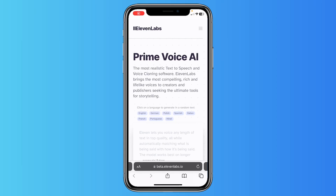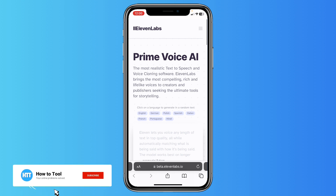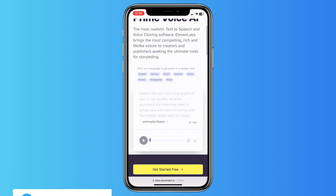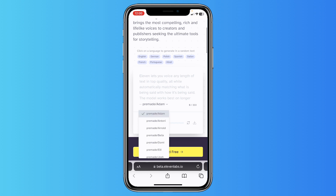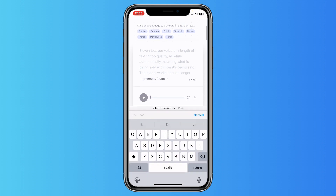Hi guys, in this video I'll show you how you can use 11labs on your phone. You need to go to beta.11labs.io, as you can see, and this will bring you to this site. 11labs is free — you can just use it with these voices.